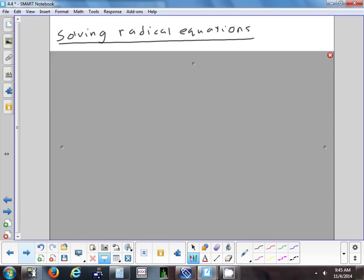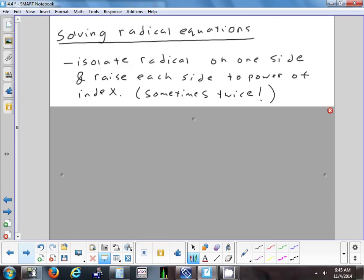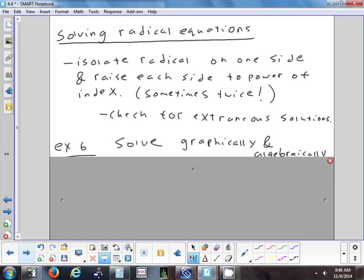The last topic is solving radical equations. The goal is to isolate a radical on one side, then raise each side to the power of the index — square both sides for a square root, cube both sides for a cube root. I'll never give you anything higher than squaring because the arithmetic gets very messy with foiling. We also have to check for extraneous solutions.